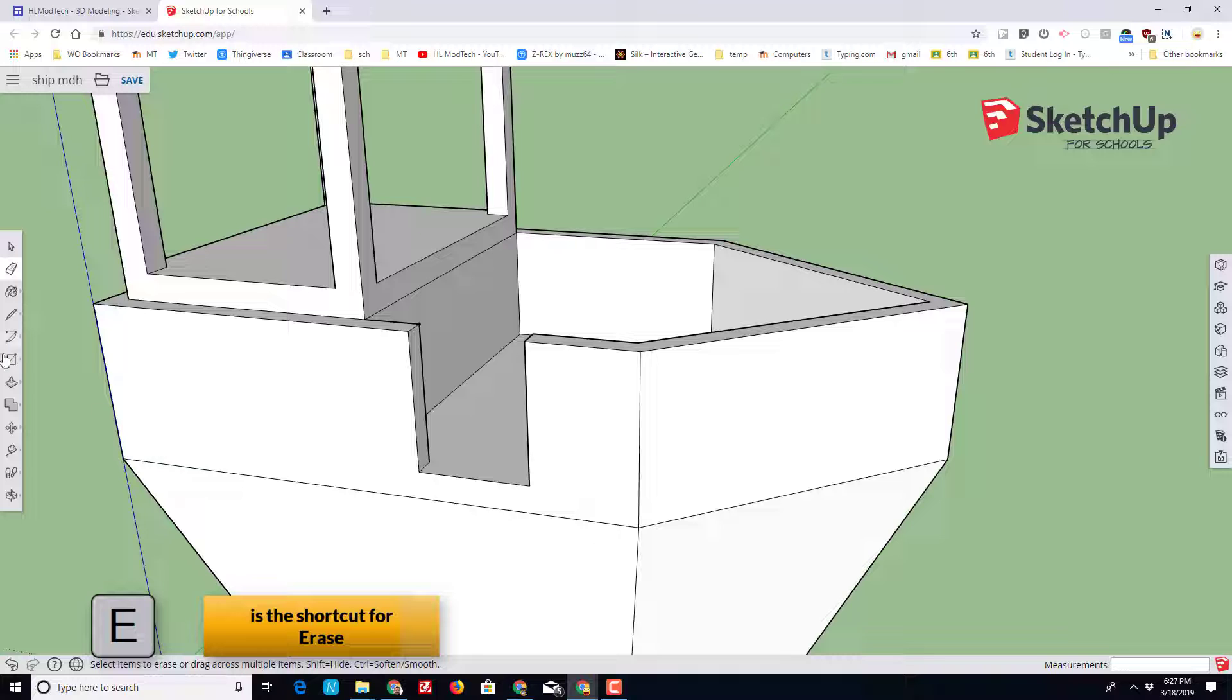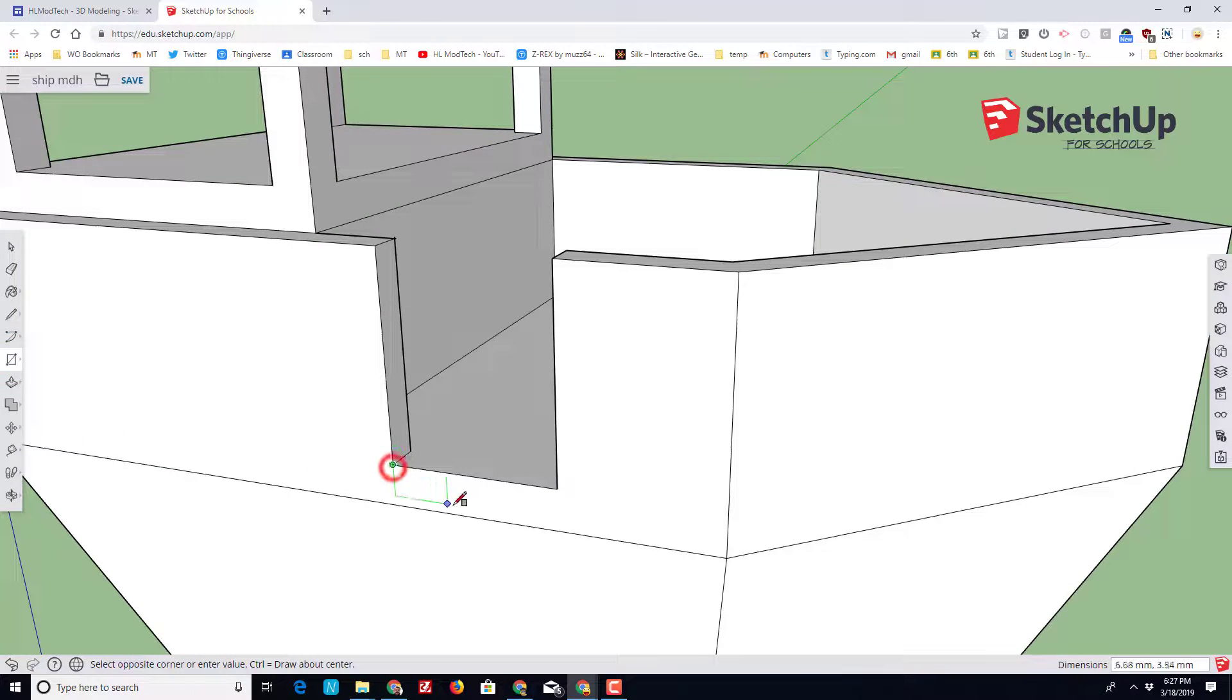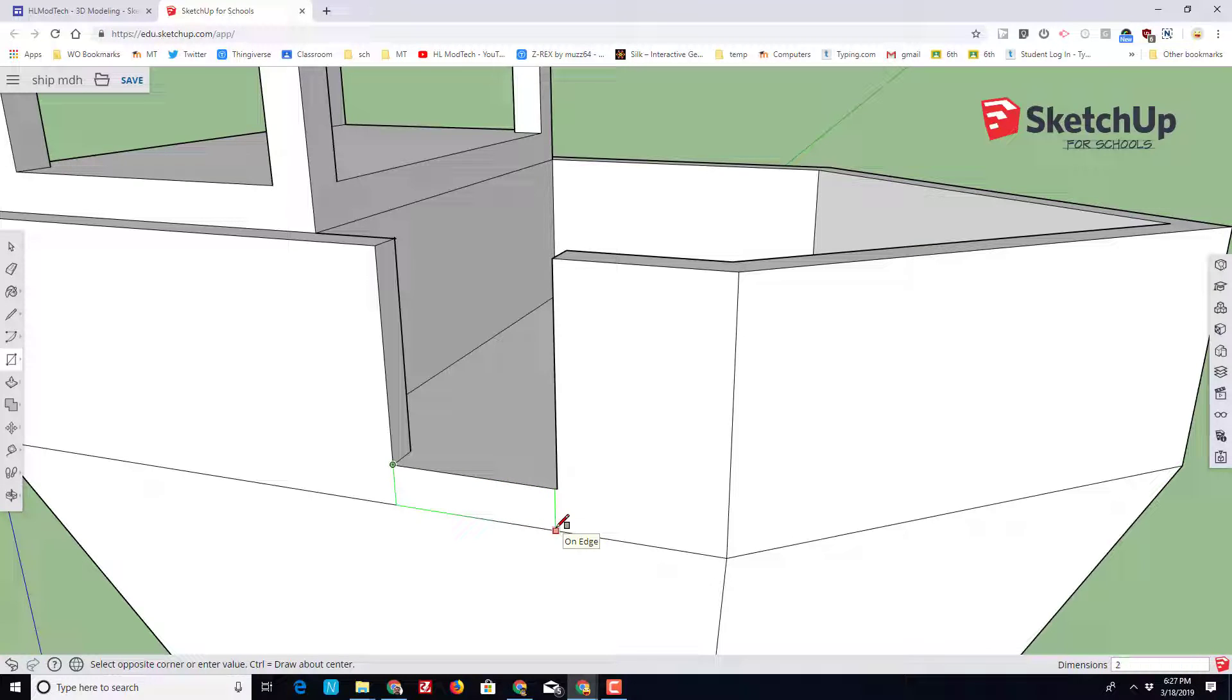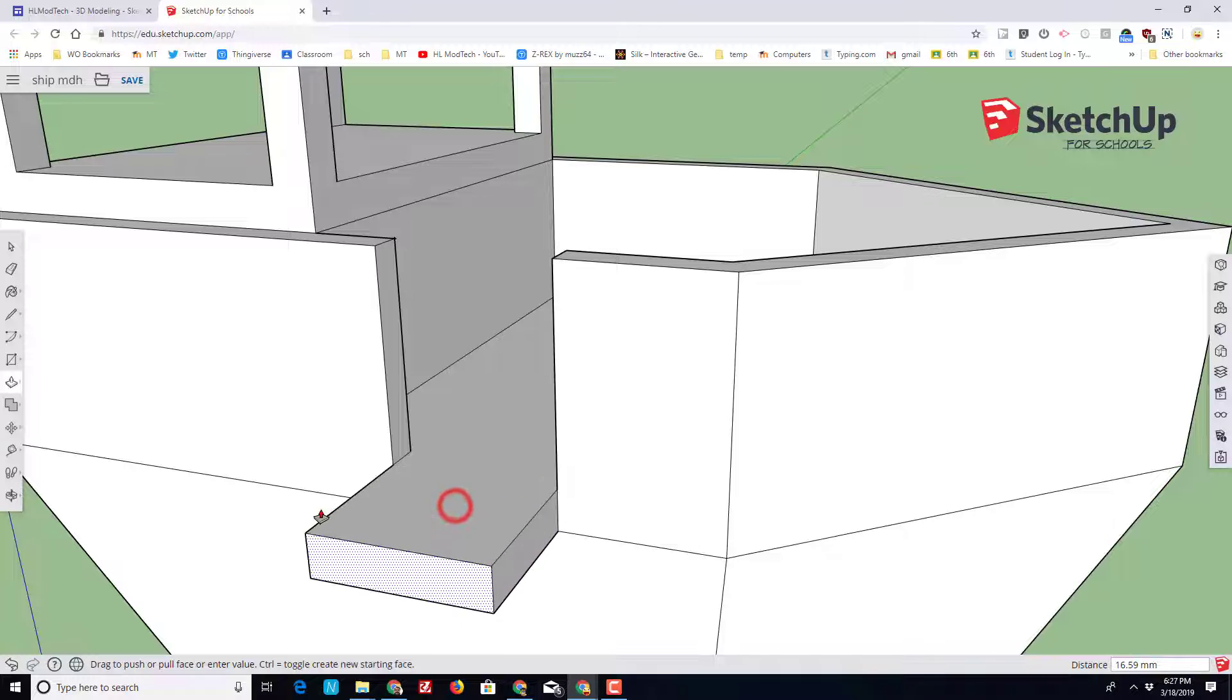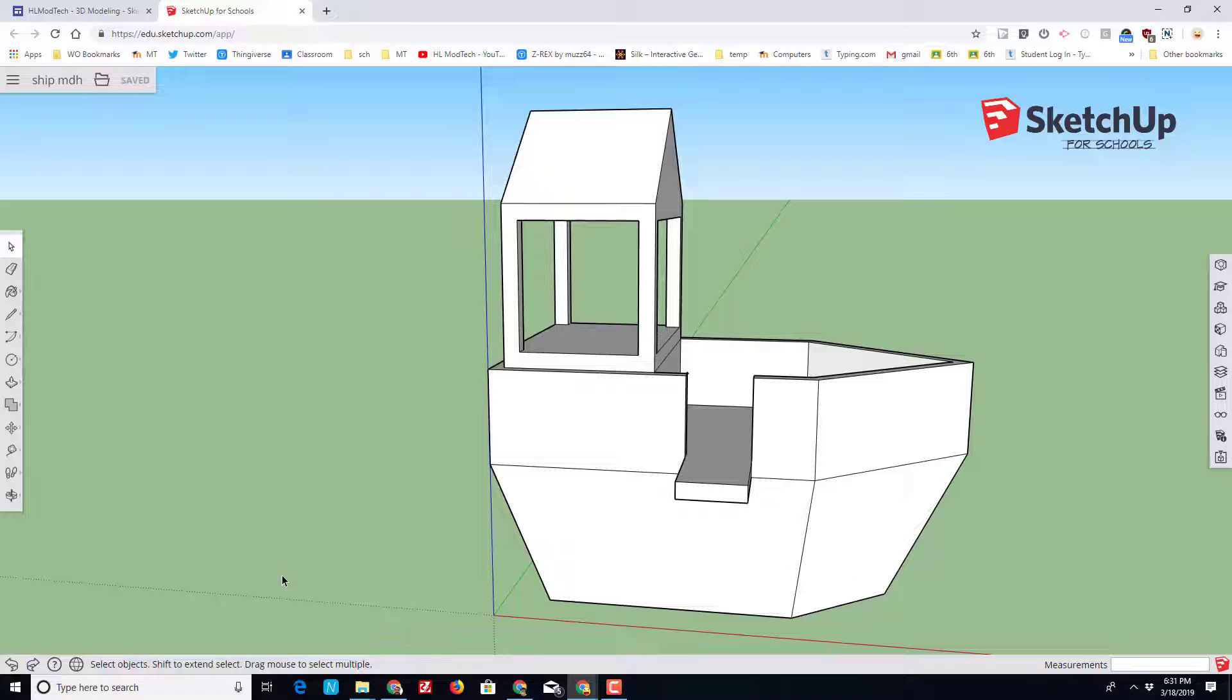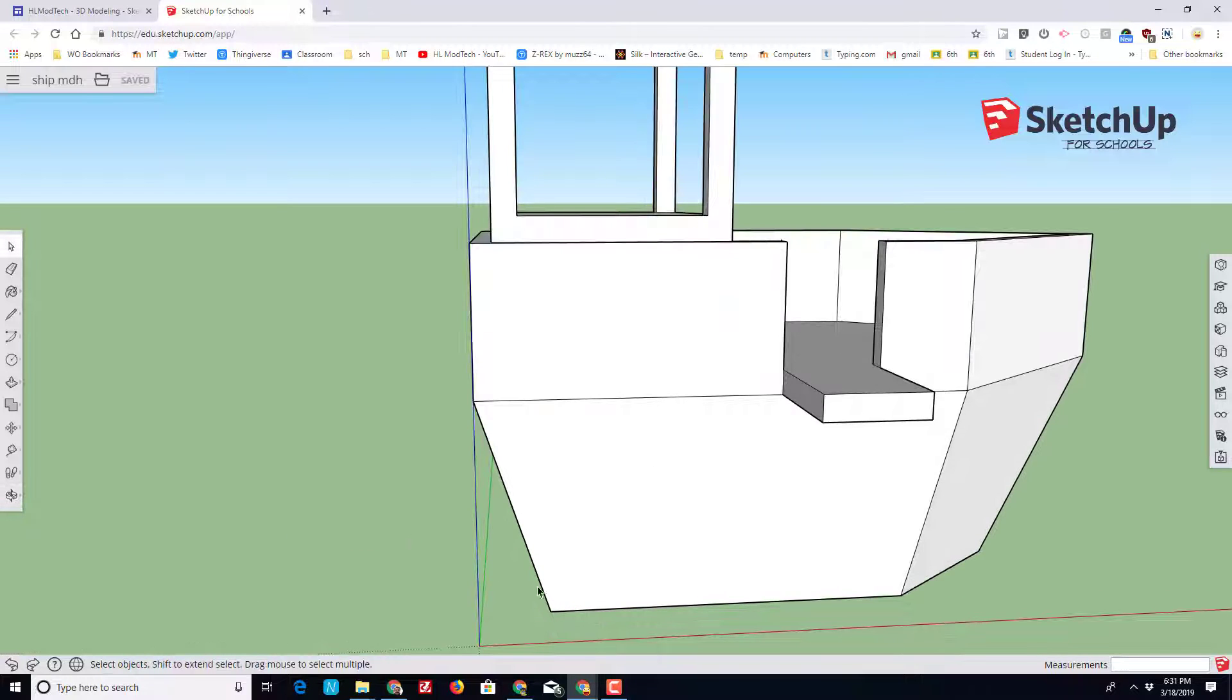Switch to the eraser tool, get rid of that little line, and then use the rectangle tool to draw the area that we want to push out. We want to do a 20 by 5 so type 20 comma 5 and press enter. Then use push pull to pull that plank out 25 millimeters. So we've got an awesome plank on our play ship.